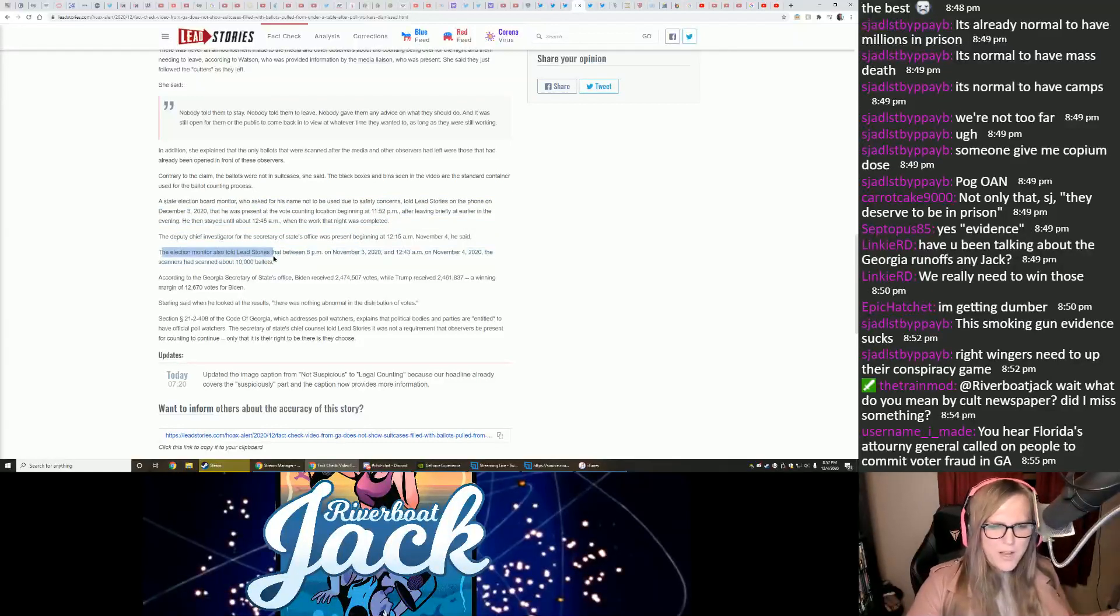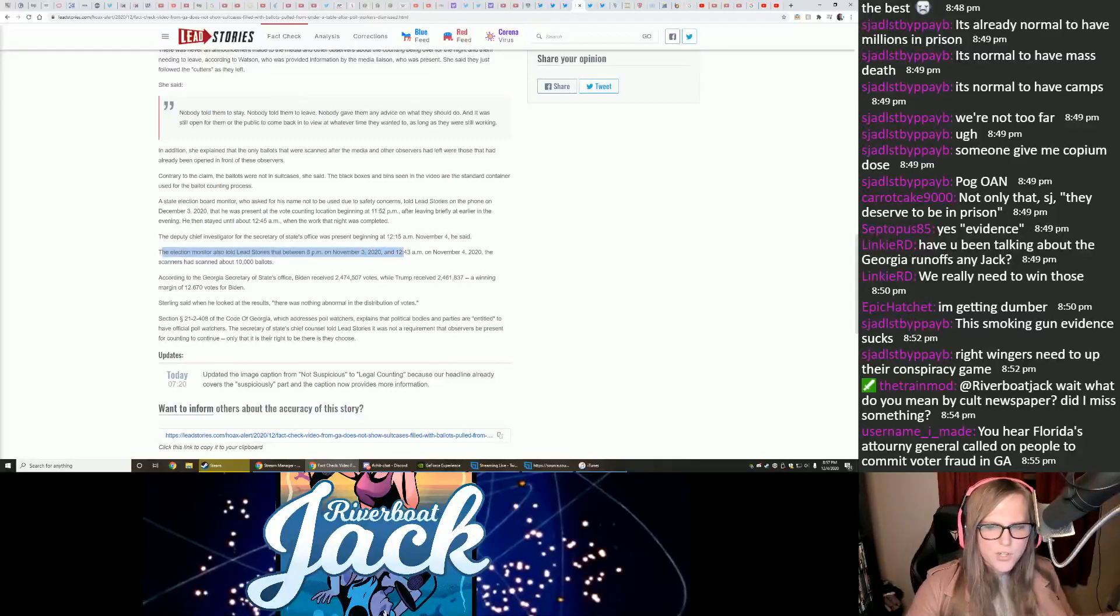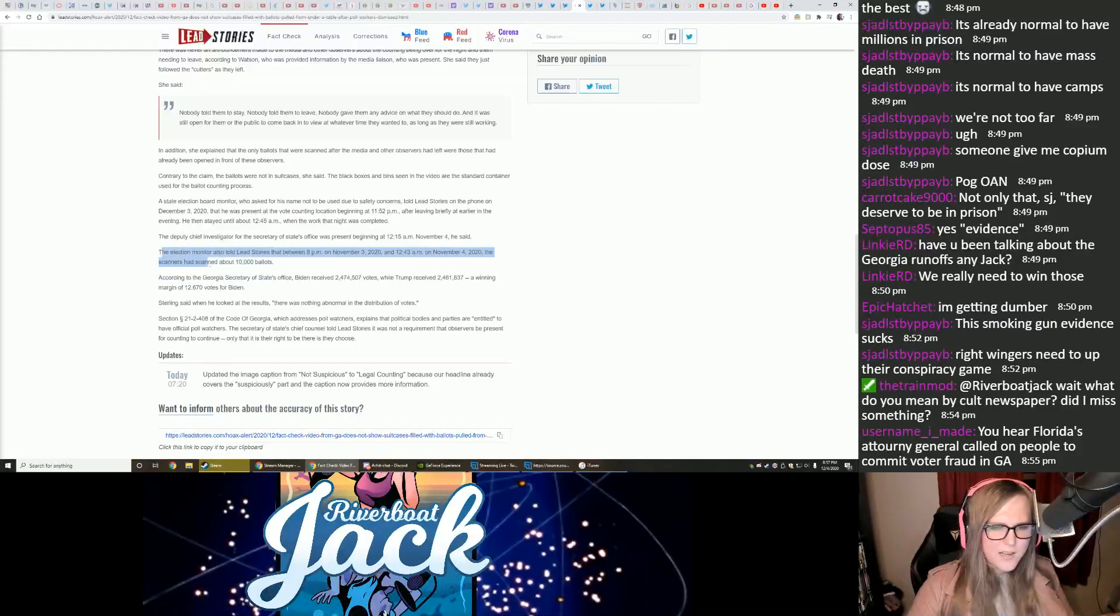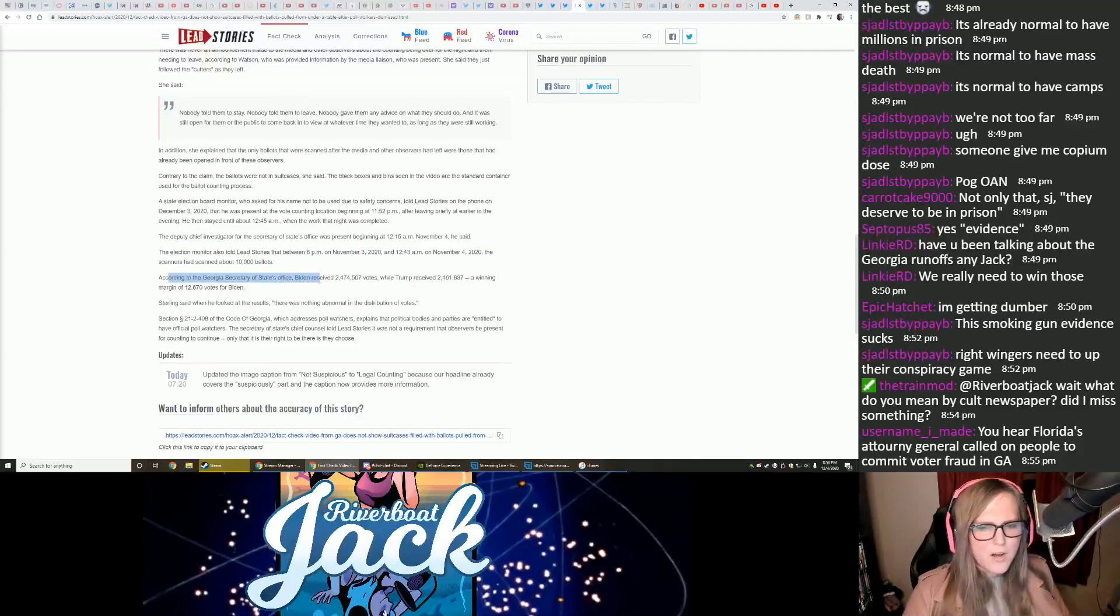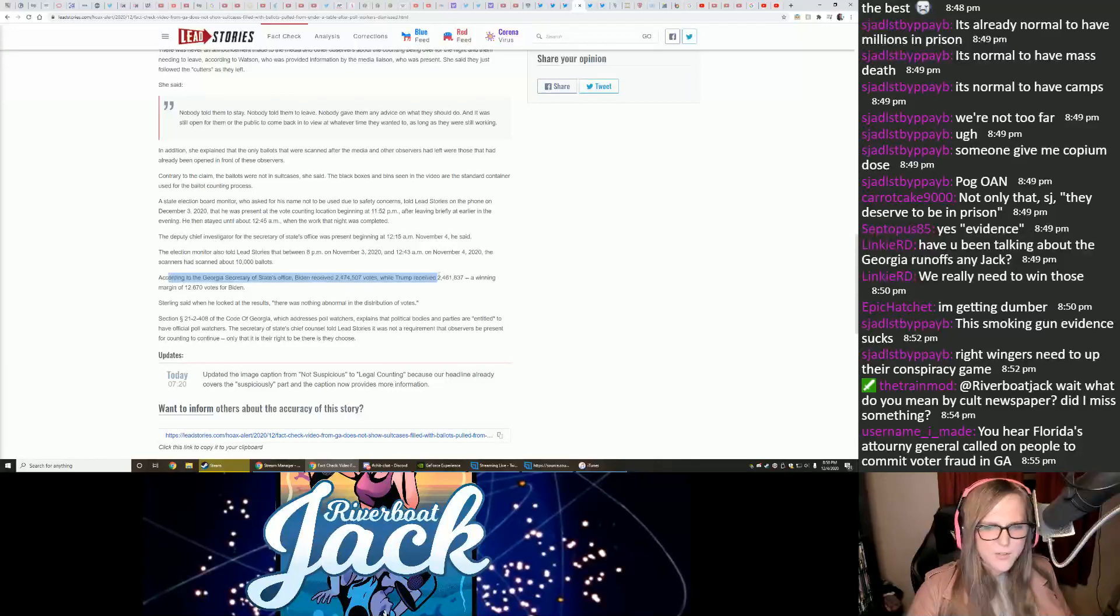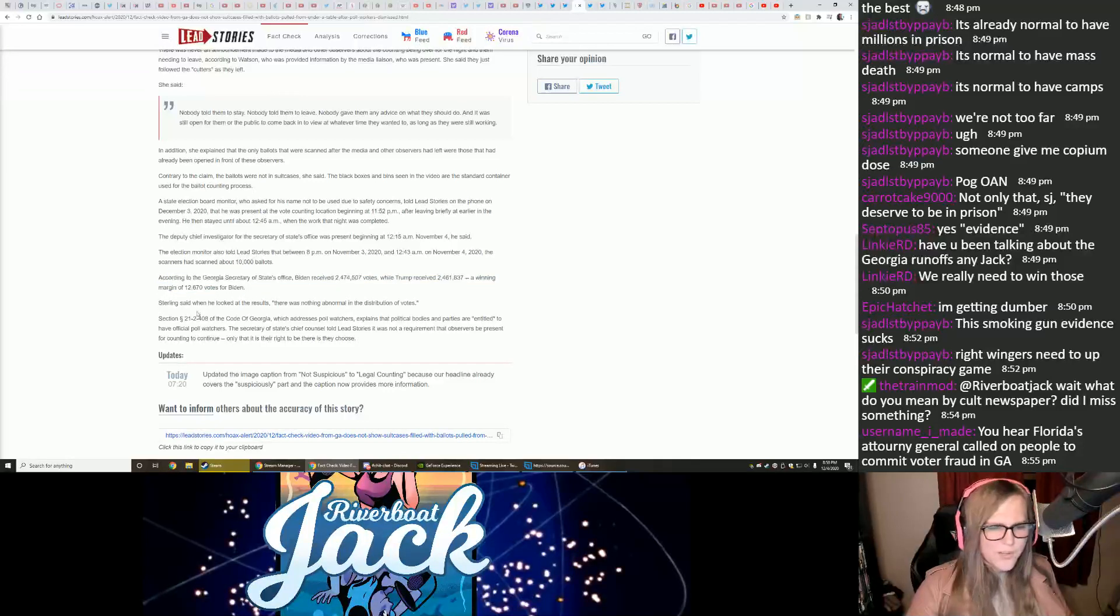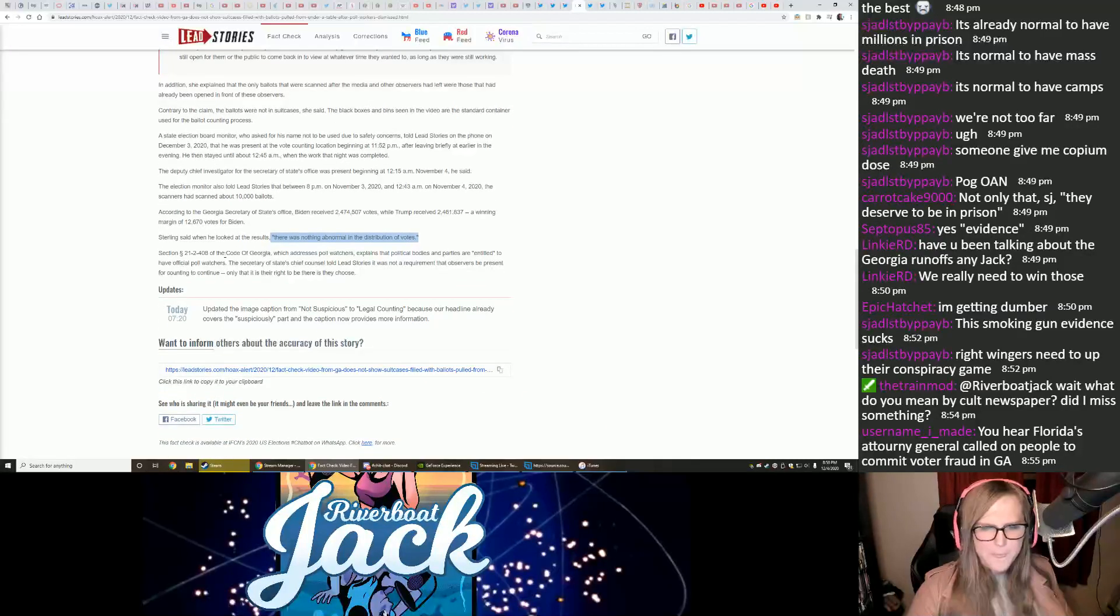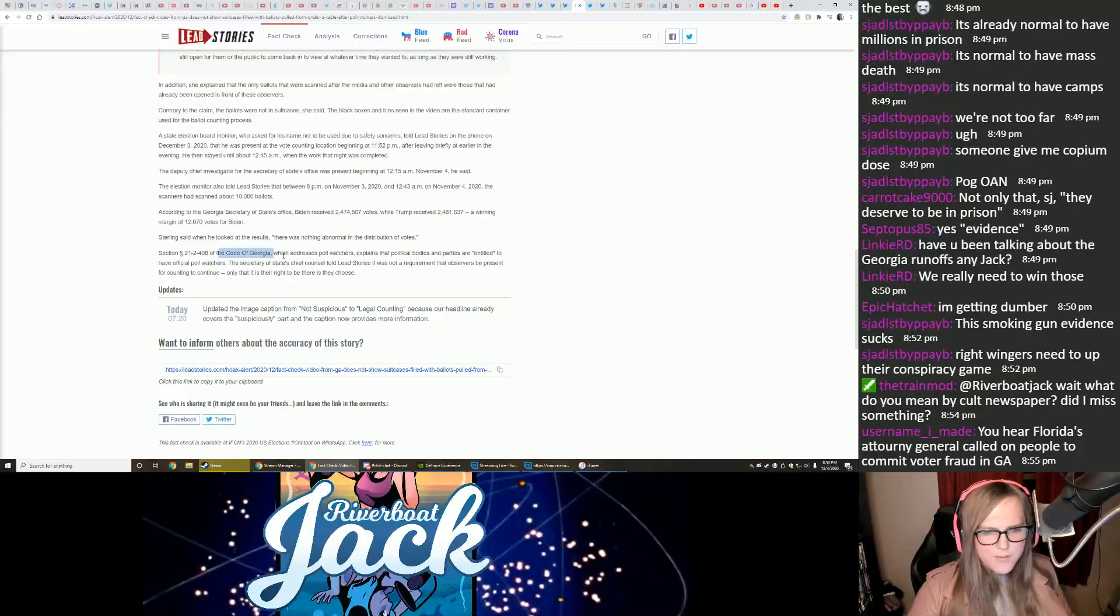The election monitor also told Lead Stories that between 8 p.m. and November 3rd, 2020, and 12.43 a.m. on November 4th, the scanners had scanned about 10,000 ballots. According to the Georgia Secretary of State's office, Biden received 2,474,507 votes, while Trump received 2,461,837 votes, a winning margin of 12,670 votes for Biden.